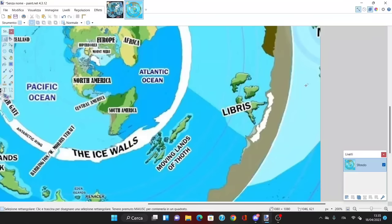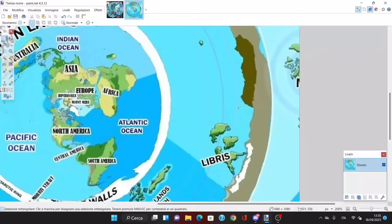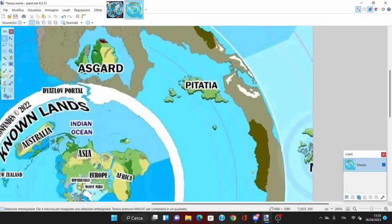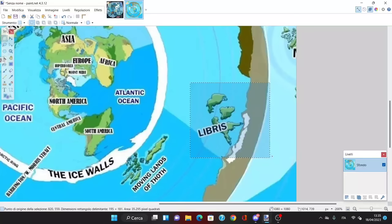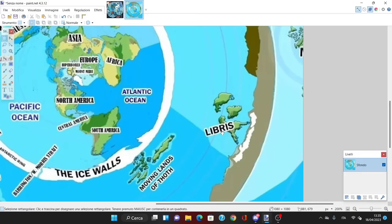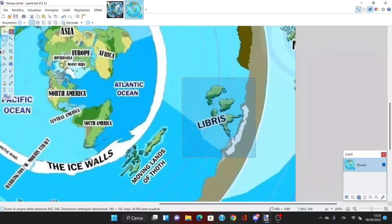Then we have Libris, and I have no idea what Libris is. Both Pithatia and Libris symbolize constellations and astral signs — Sagittarius in the case of Pithatia, and Libra in the case of Libris. Libra is the weighing scales symbol, though I'm not sure if that's the same word in English.